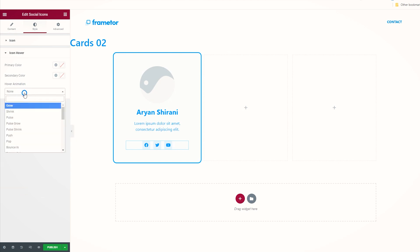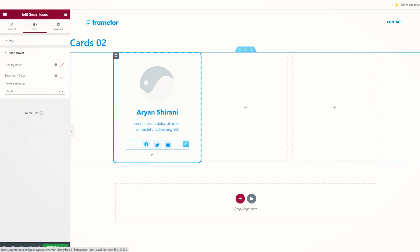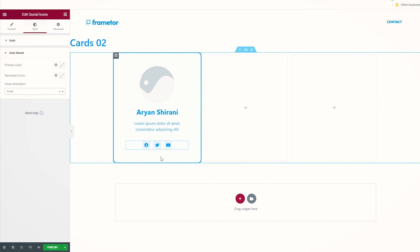If you want to add some mouse over effect, you get here the icon hover, click on it, and hover animation you can even add, let's say float for example. When you mouse over, look at the icons, it's floating. This looks really cool.